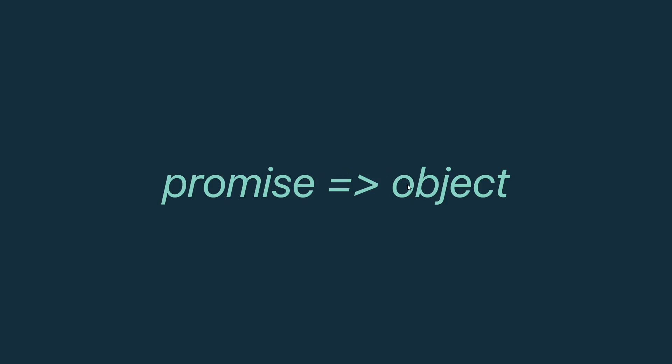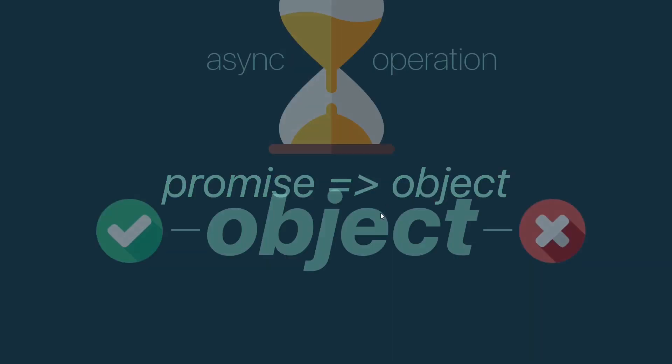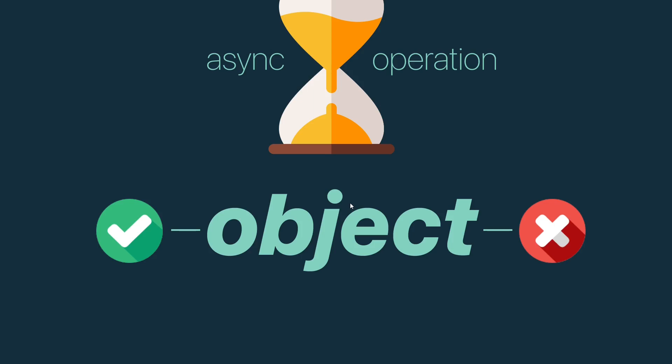This object represents the eventual completion or failure of an async operation. Anything that runs outside of order would be deemed as an async operation, like your set timeouts or REST API calls. Basically, when you create a promise using the promise constructor, you have to pass in a function to this promise.